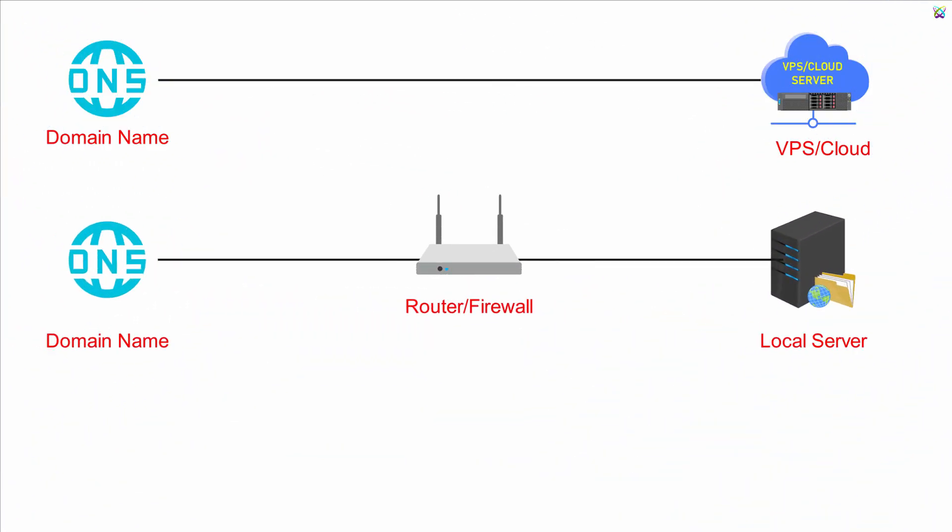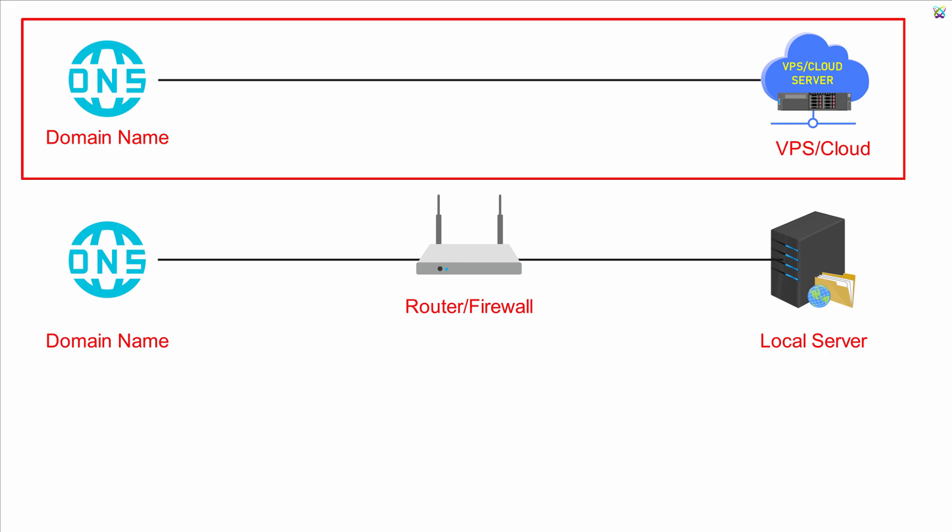Next, let's go through this diagram. Case 1: Nextcloud is installed on a VPS or cloud server. In this setup, the domain points directly to the server on the internet, so you don't need to manually configure port access. Ports 80 and 443 are usually open by default.